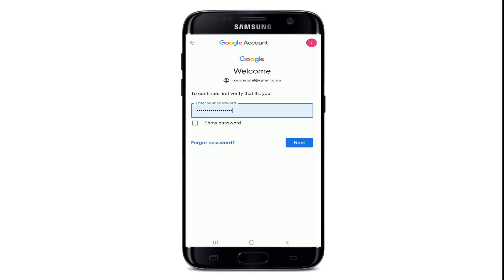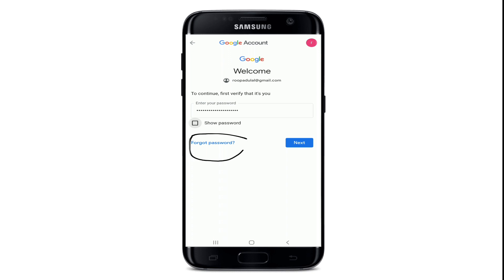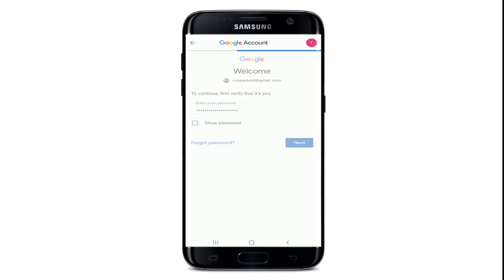You can tap on the Show Password box to reveal your password before moving on, then tap on the Next button. If you don't remember your password, you can tap on Forgot Password and go through a small verification, and then you'll be able to change your password to a new one.